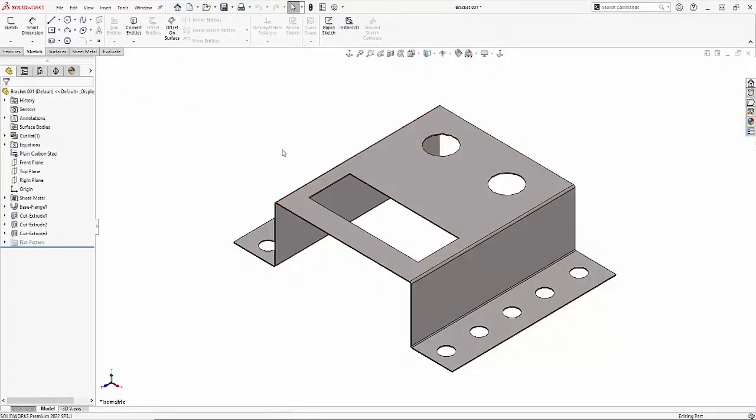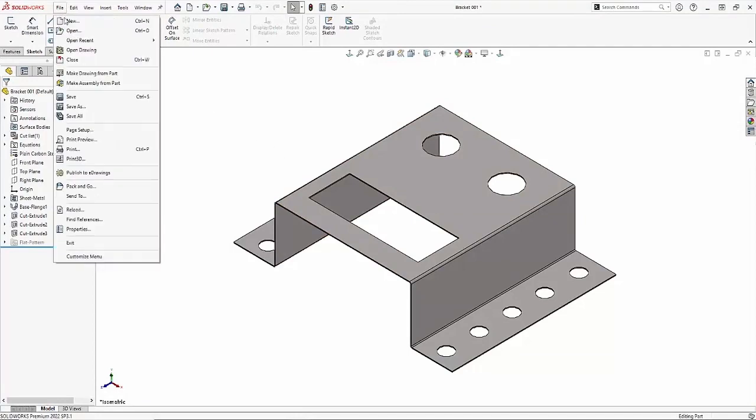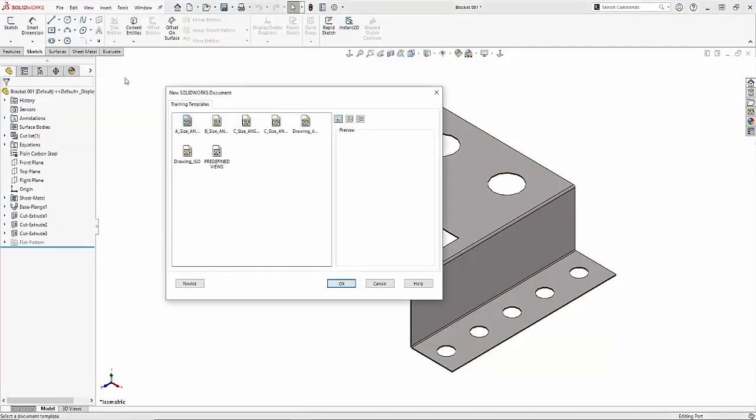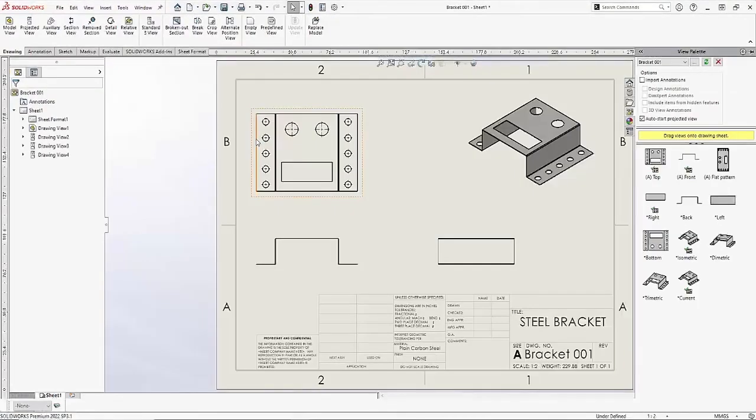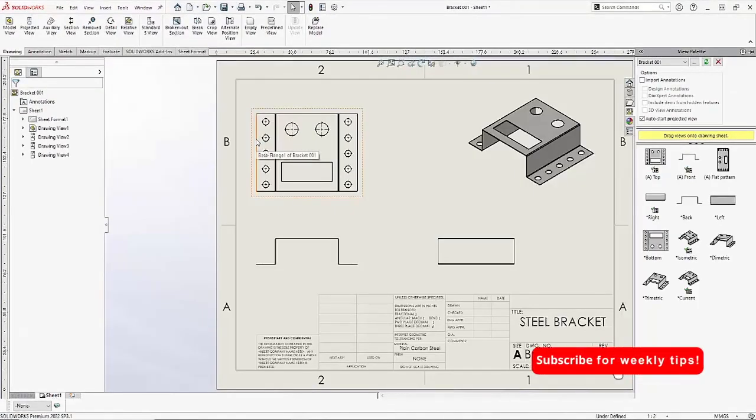Now let's see how this process is automated. Now that I'm done working on my sheet metal part, I'll make a simple drawing view from it, choosing my predefined views, and then all of my views populate with the associated properties that I assigned to it in my predefined view template.